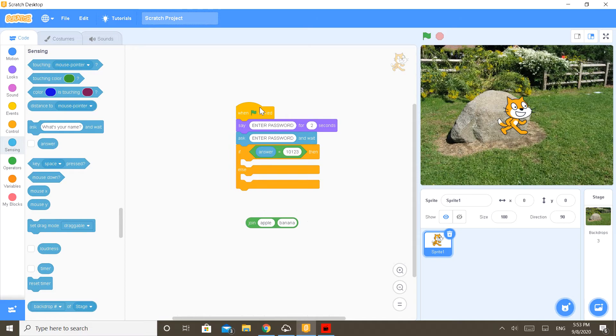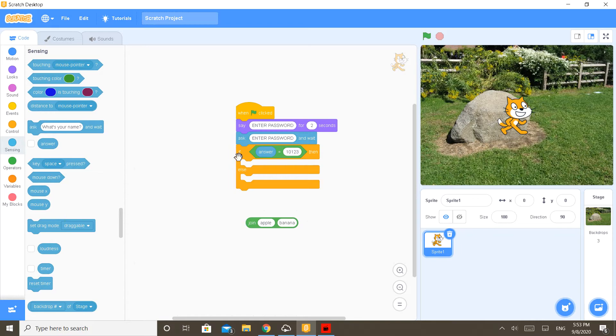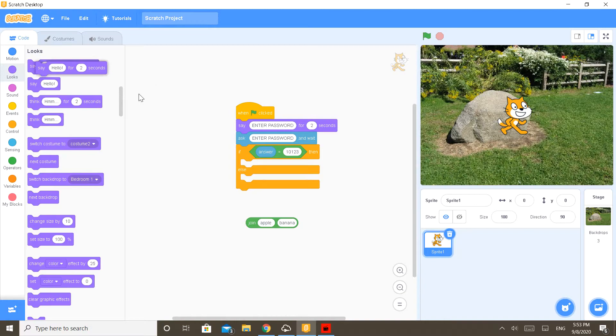If so, I will explain the code to you. So when the green flag will be clicked, this sprite will say 'enter password' for two seconds and also ask 'enter password'. But if the answer is equal to 1010-1234 right now, then it will say...